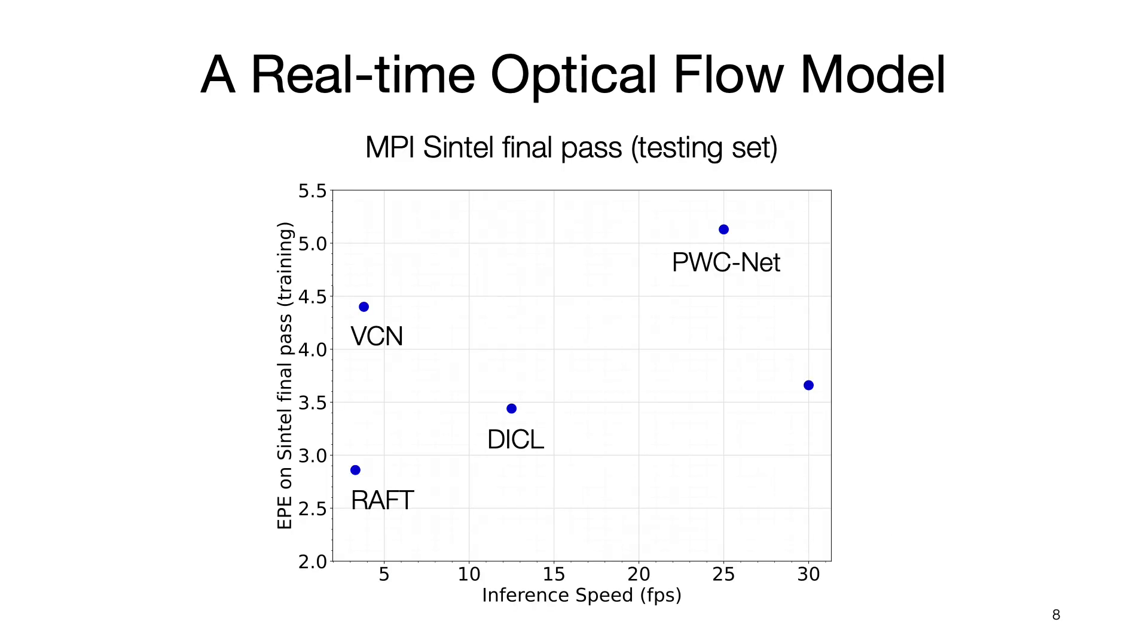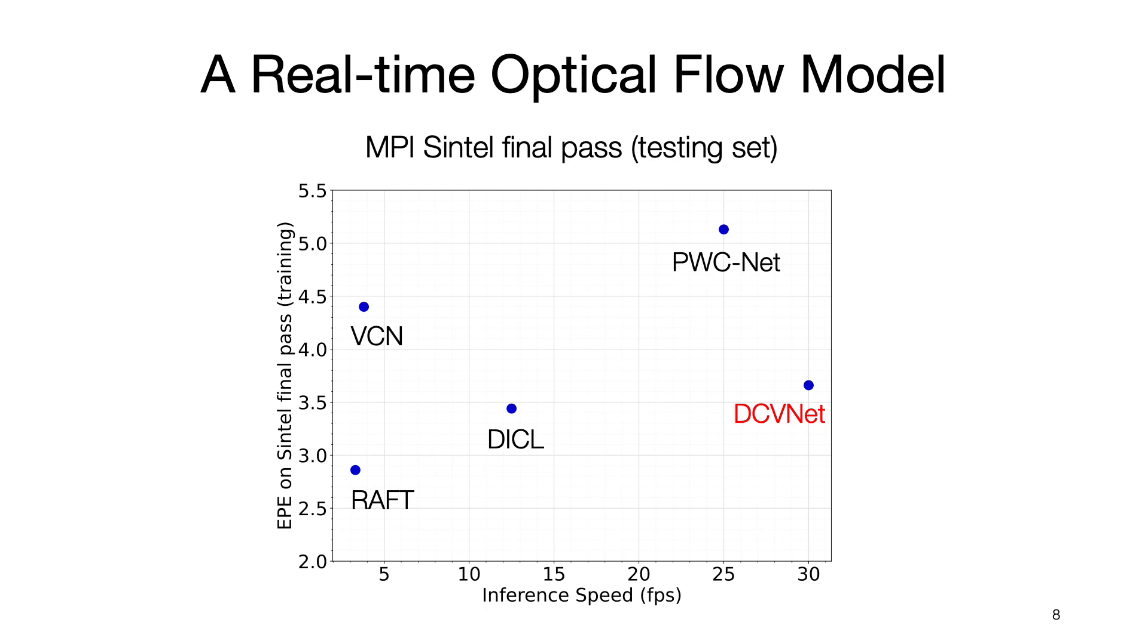Here are the quantitative comparisons with state-of-the-art methods. The X-axis is the inference speed, measured in terms of frames per second. The larger the better. The Y-axis is the average endpoint error on the final pass of the testing set of the MPI Sintel benchmark. The lower the better. We can see our proposed DCVNet achieves comparable error rate to other approaches while running faster and in real-time.